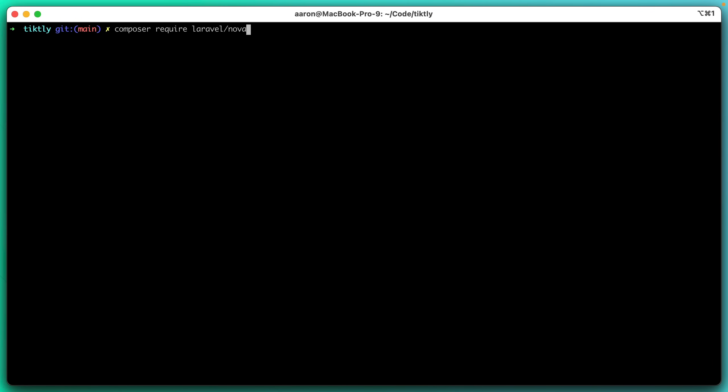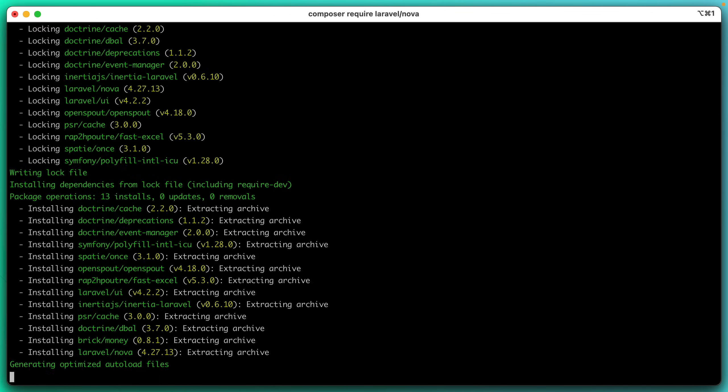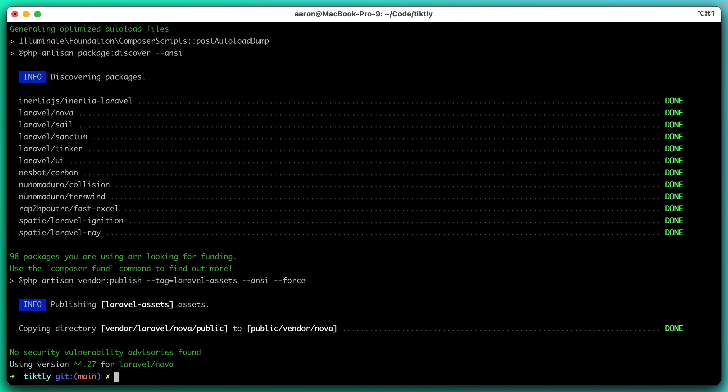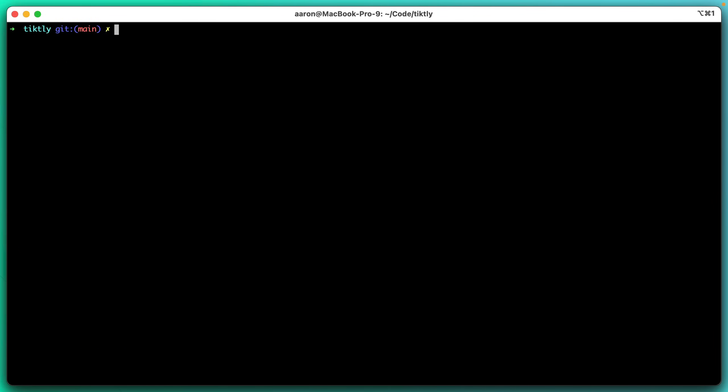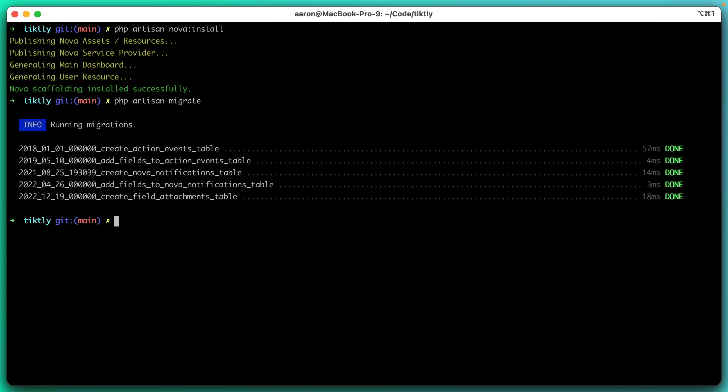We'll start by running composer require Laravel Nova. This is going to work for me because I've already set up my composer credentials. You can check the docs to see how to set up your credentials. If we clear this out now that that has run, we can run php artisan nova install. This will publish the service provider assets and a few other things. And then finally, we can run php artisan migrate and that will add a few Nova specific tables to our database.